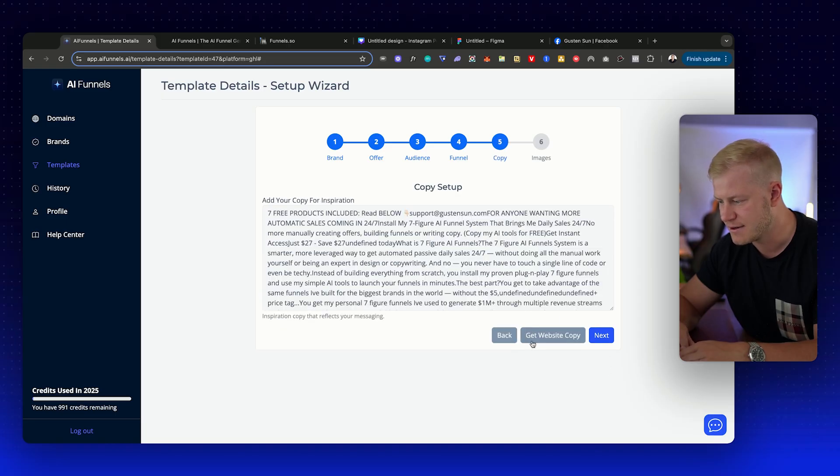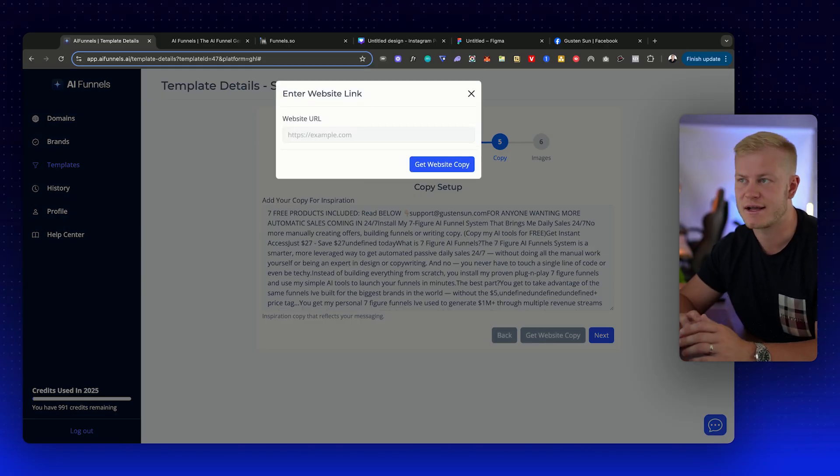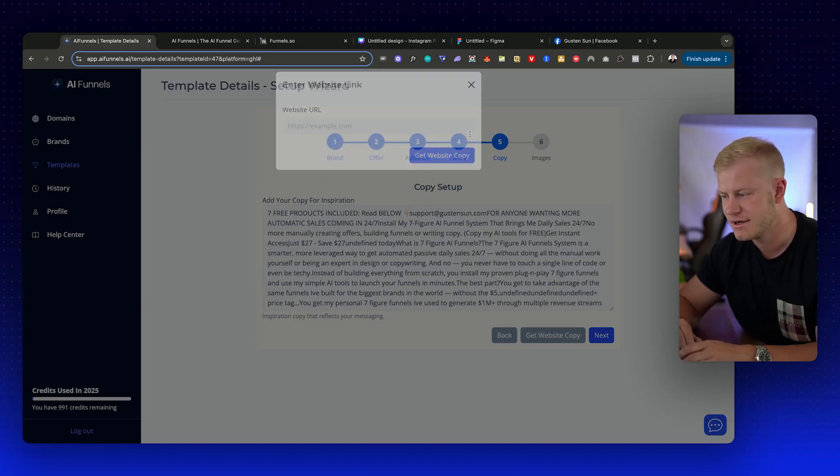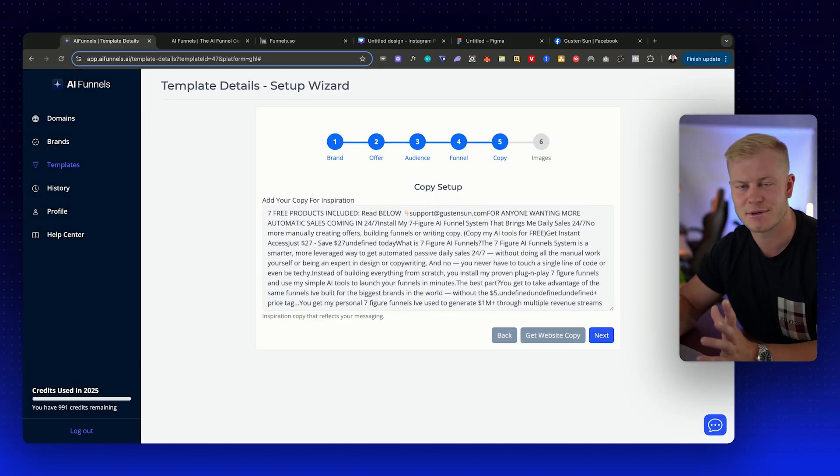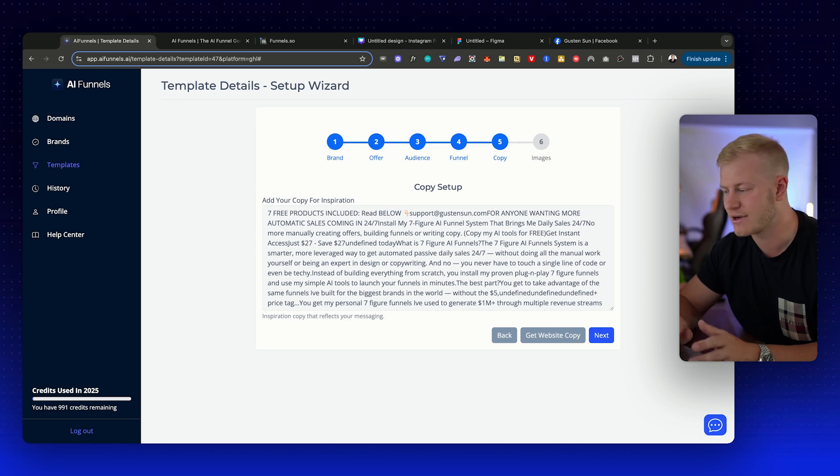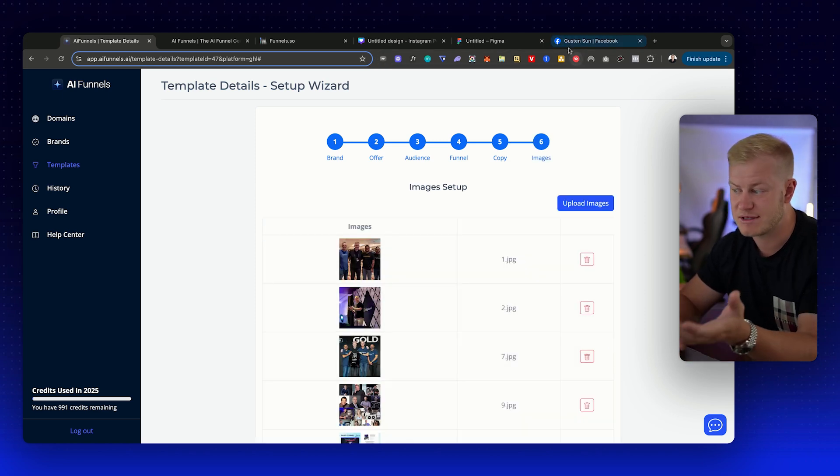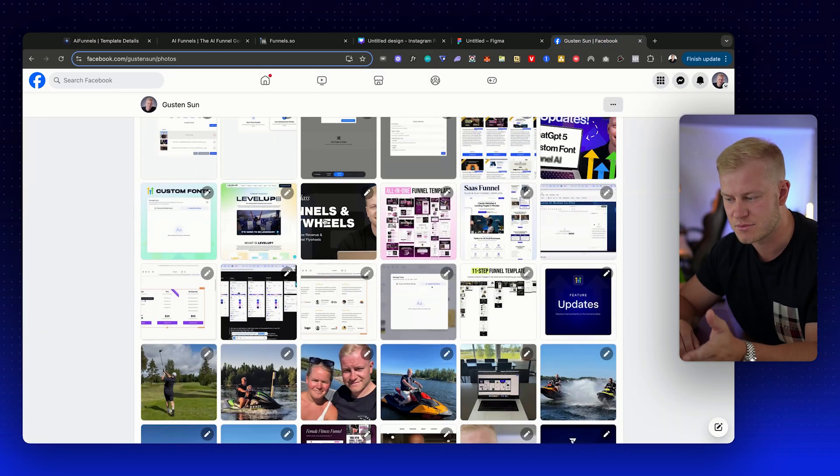Same thing with copy. If you go to copy here, get website copy as inspiration. Maybe you like the copy that you see on funnelsuniversity.com, you just paste that information in here, scrapes it, and then it's going to use that to write similar type of copy, which is pretty cool.